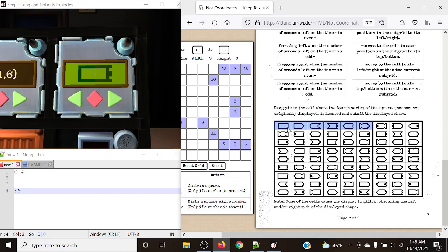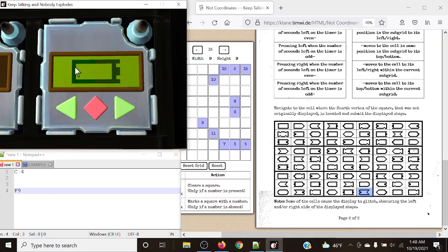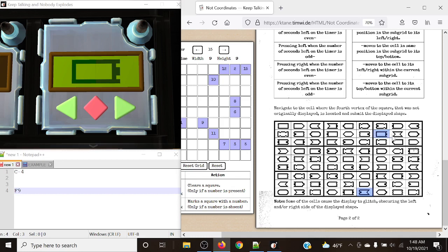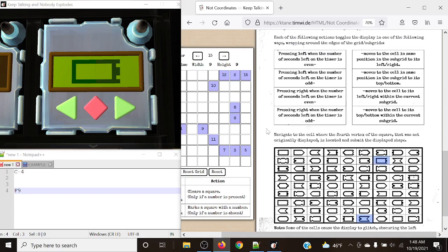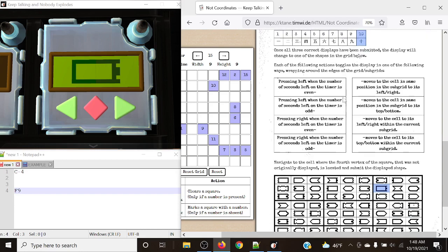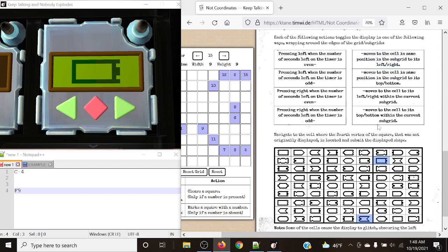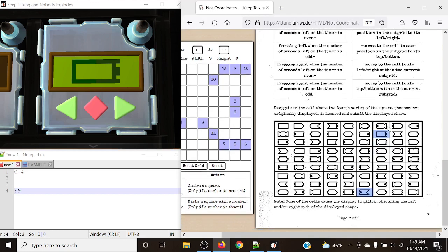Each of the following actions toggles the display in one of the following ways, wrapping around the edges of the grids and subgrids, similar to Double O. We can press the left side on even and odd seconds, and the left and right side on even and odd seconds. It will move the cell in each position respectively - it can move the position up or down, wrapping around if you press it at the same time, within the same grid or between subgrids.